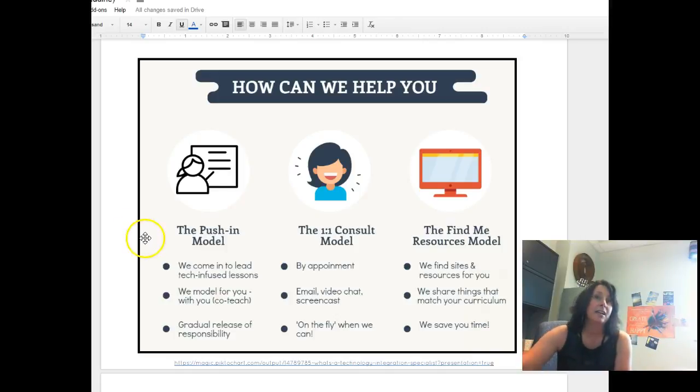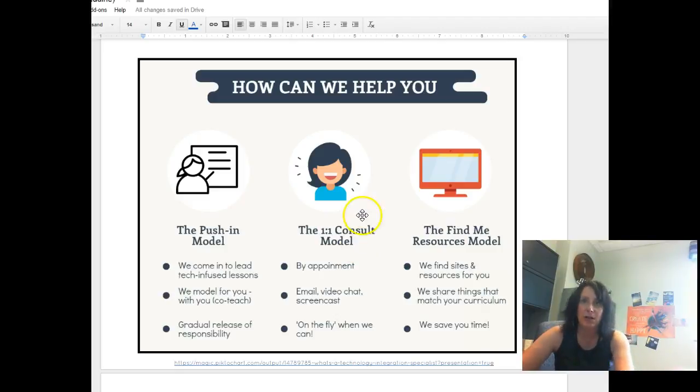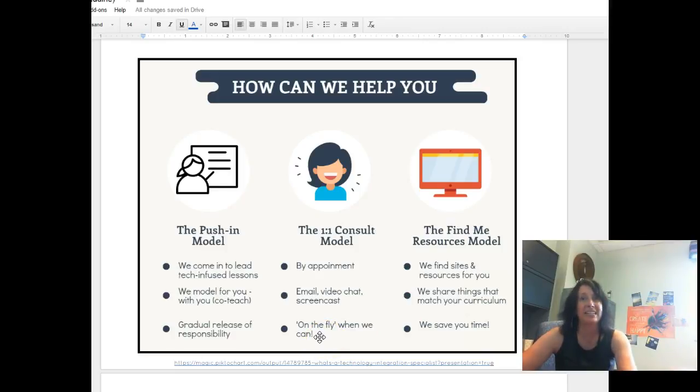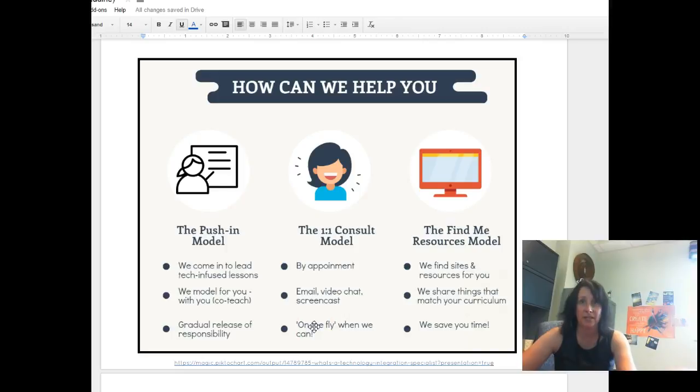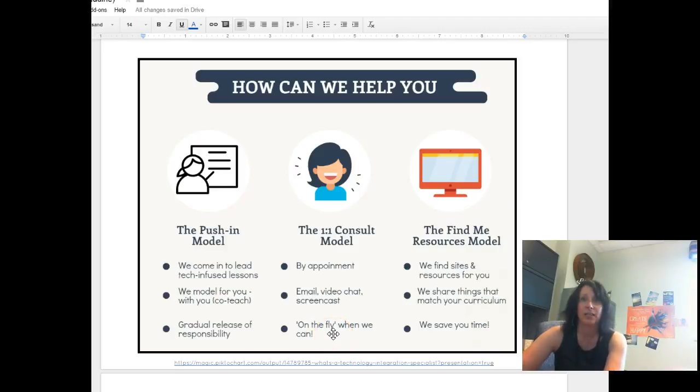I can also be that one-to-one consultant that's obviously by appointment but you can also email me. I don't want you to feel like that you can't email me. You can do a video chat, a screencast. Now on the fly, so let's say that I'm scheduled to be at a building but I didn't have as many teachers sign up. Go ahead and email me and say, Nadine, do you happen to be open? Would this happen to work for you? If it's possible on the fly, then I can, but you'll obviously have to check with me in advance.